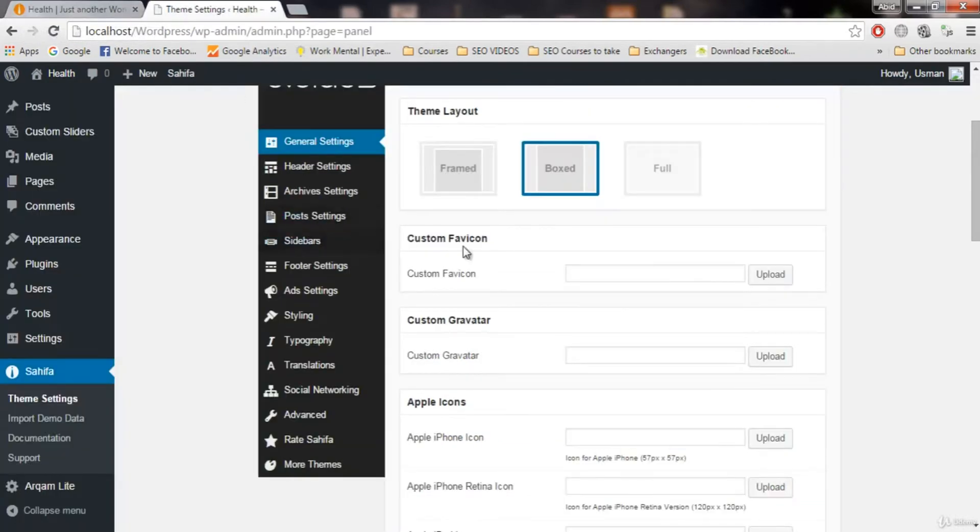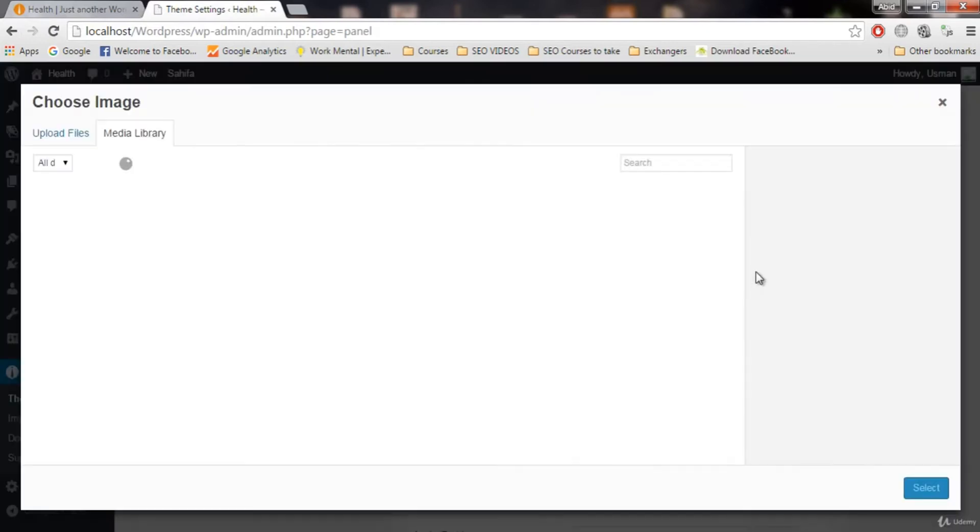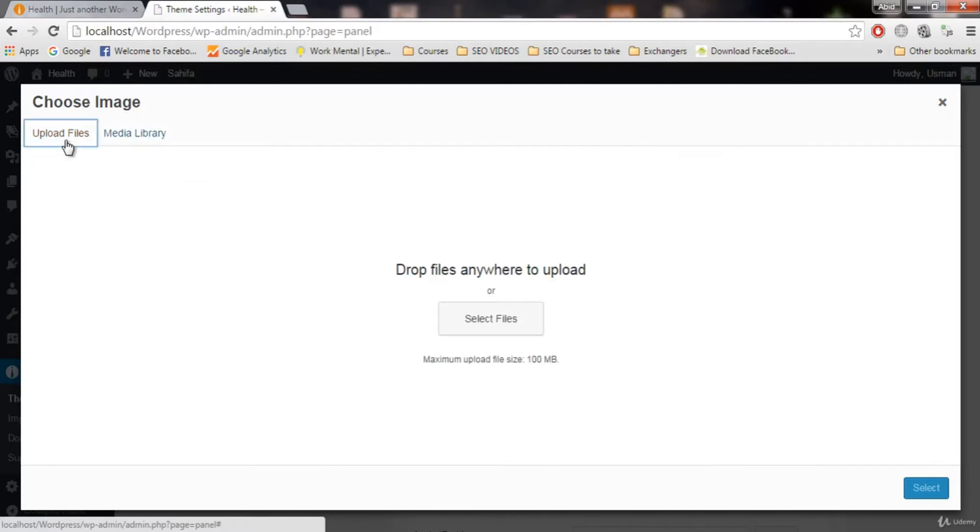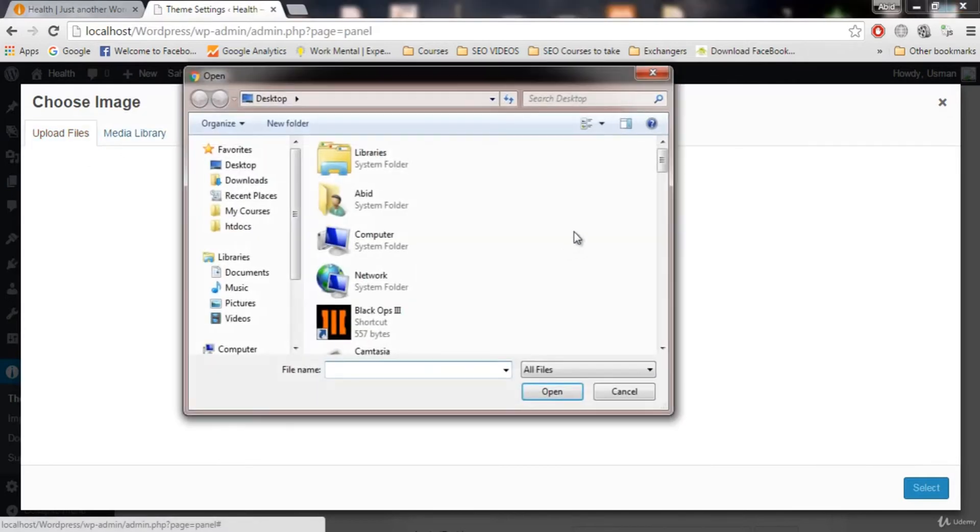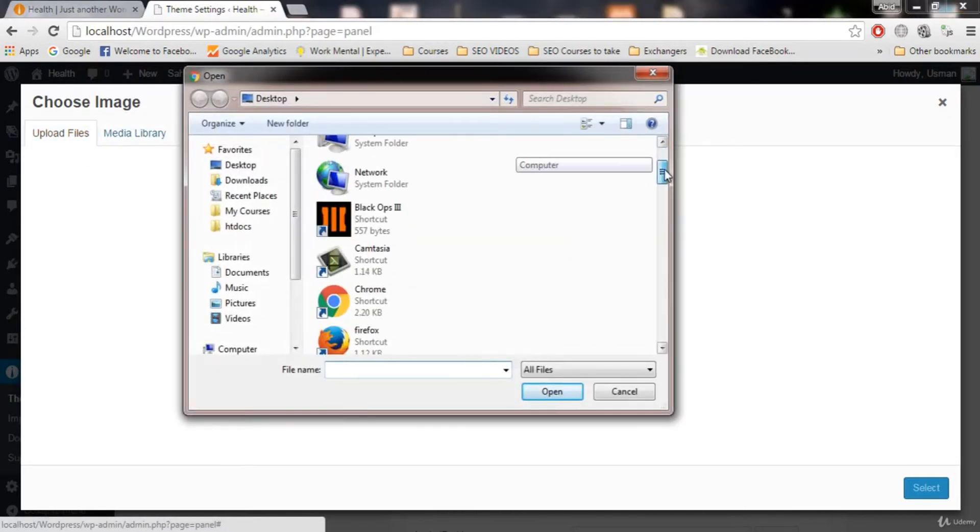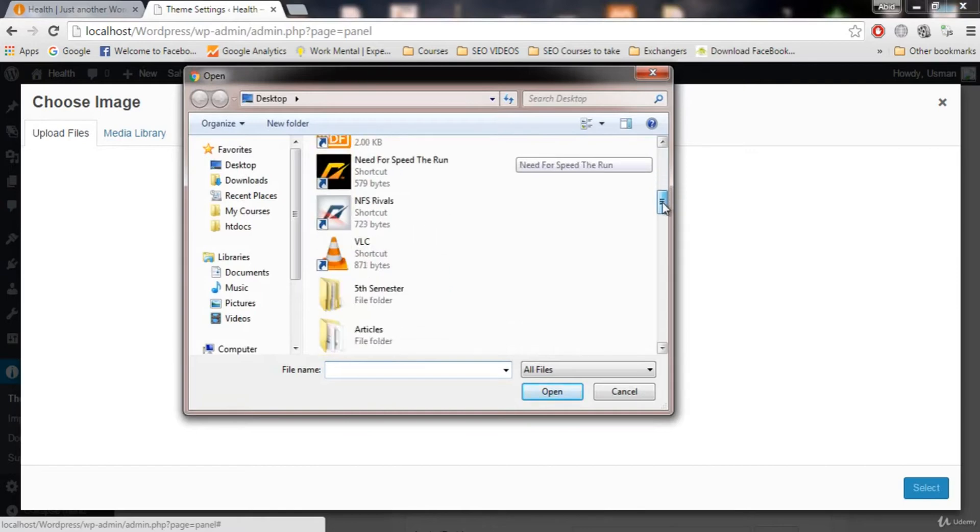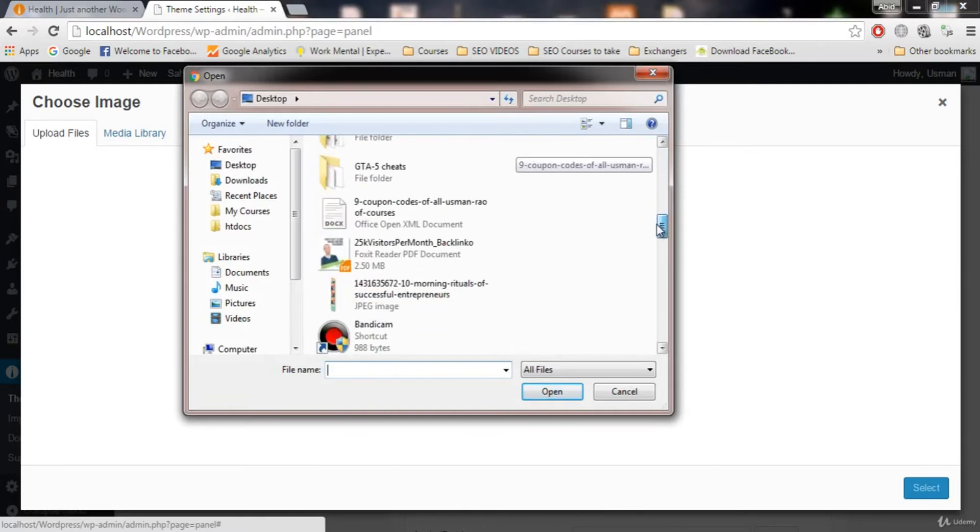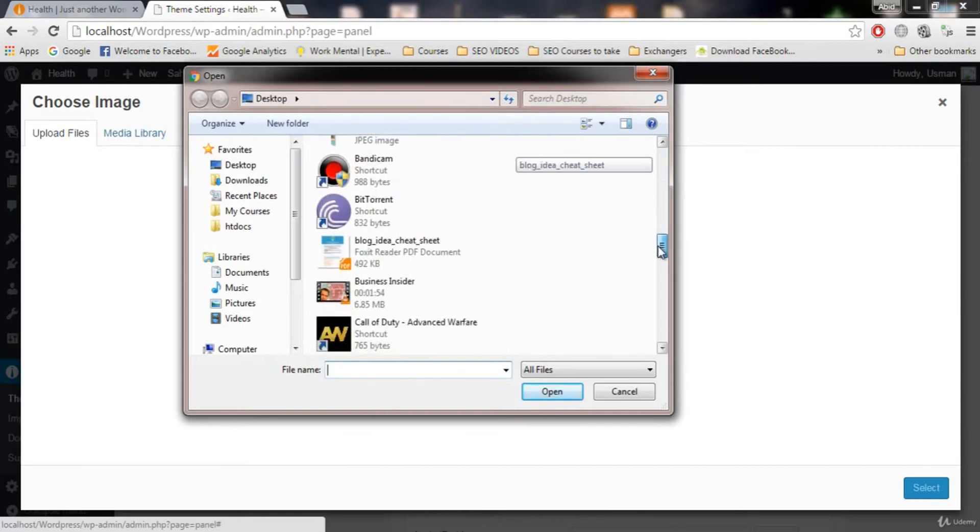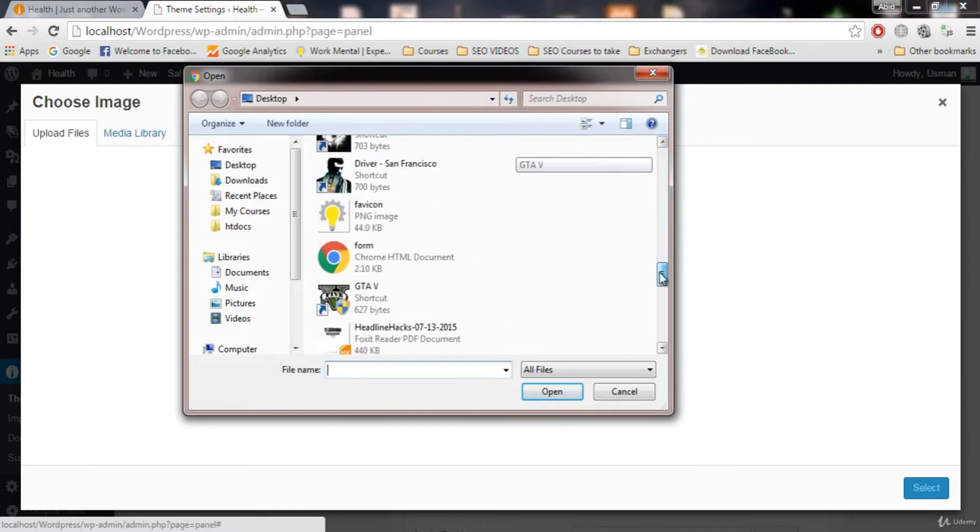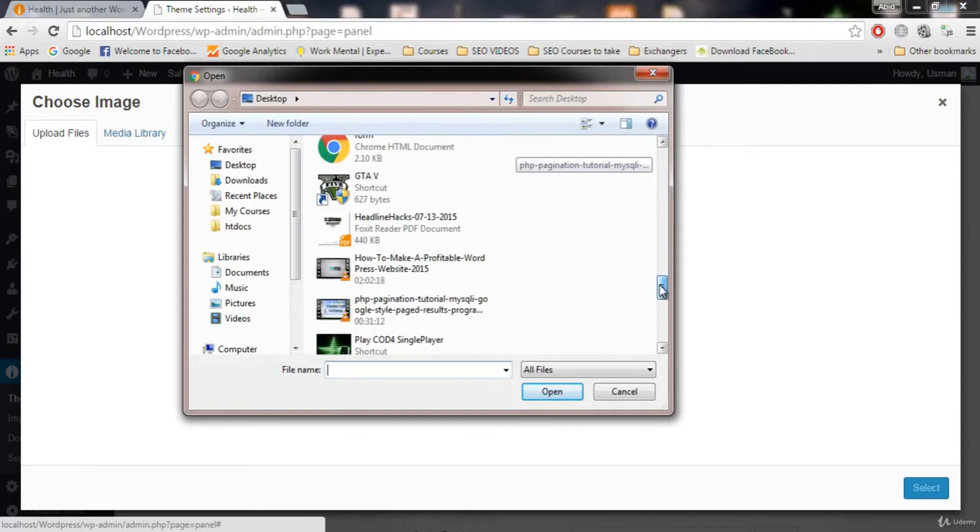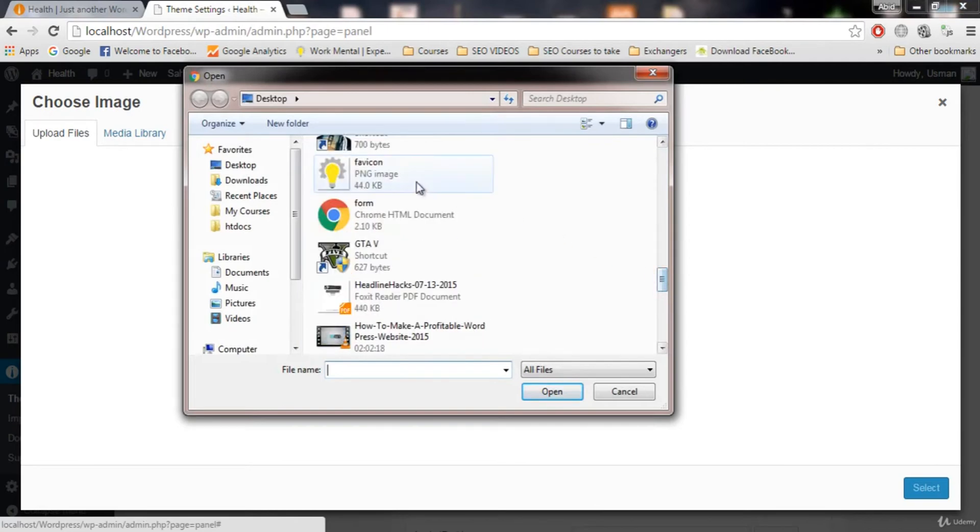So in the general setting we have custom favicon option and let's upload the favicon. I'm gonna click on upload, upload files, select files, and I have two files: one for logo and one for favicon. Let's upload the favicon right now. Here is the favicon. I will use this picture as an example for favicon.